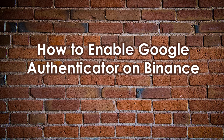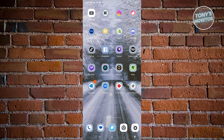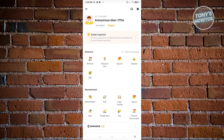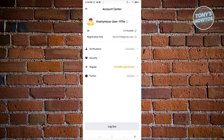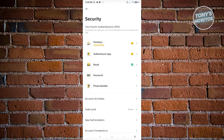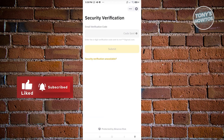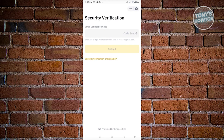Now, how to enable Google Authenticator on Binance. Open the Binance app, click the Binance icon at the top left, then click on your name. Go to Security and you'll see an 'Authenticator App' option — click on it. Click Enable, and a verification code will be sent to the email registered to your account. Enter that code to proceed.